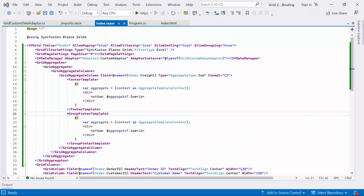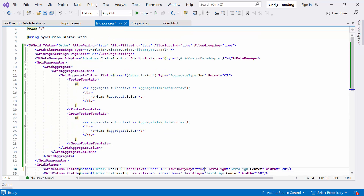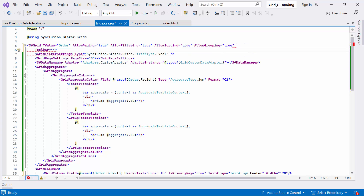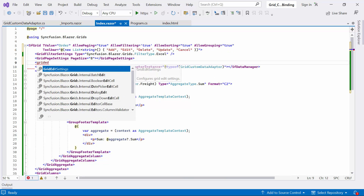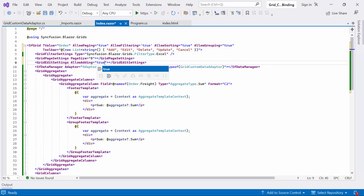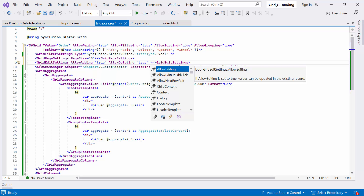Next, I will show how to handle CRUD operations in the custom adapter. By default, the DataGrid provides options for creating, reading, deleting, and updating records. To enable these features, I set the IsPrimaryKey property to true for the orderID column. Next, I add the toolbar options and assign values — add, edit, delete, update, and cancel — to the list of strings. I add the GridEditSettings tag and set AllowAdding, AllowDeleting, and AllowEditing properties to true to enable CRUD operations.